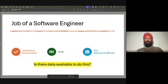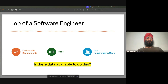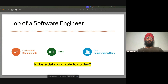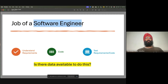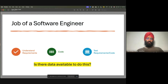Depending on where you work, all three steps are either done by one person or there are separate teams for each. The main question to ask is: is there data available to do all three steps and replace a software engineer? AI will replace those humans and those roles where there is a lot of data available.